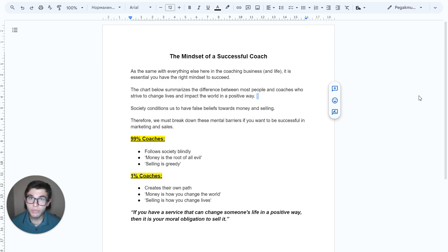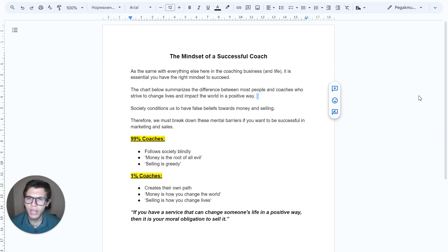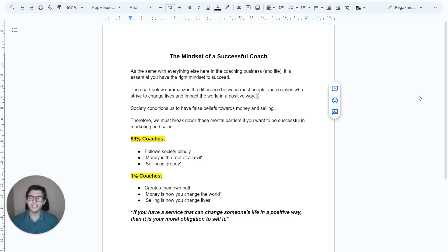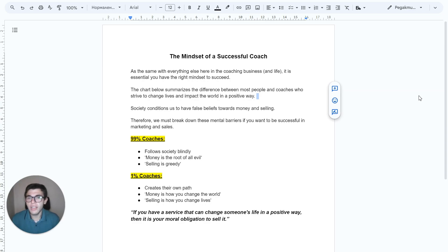Because of that, at the beginning my business was struggling. I thought that selling is something bad. I thought that I don't deserve money. I had many limiting beliefs, and because of that, everything lacked in my business.